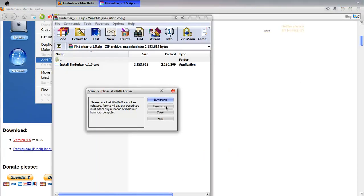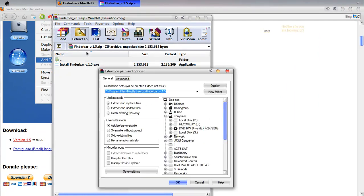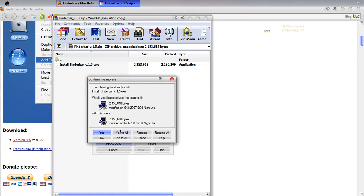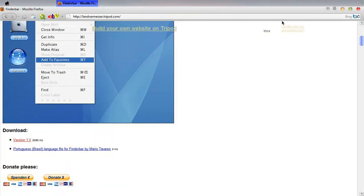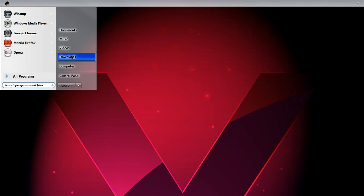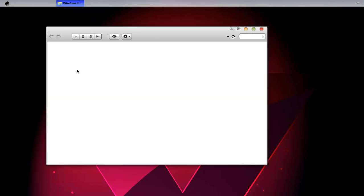Then open it up with WinRAR. If you don't have WinRAR, I'll have a link in the description. Then extract it to the desktop. Now go to the folder where you extracted it to.